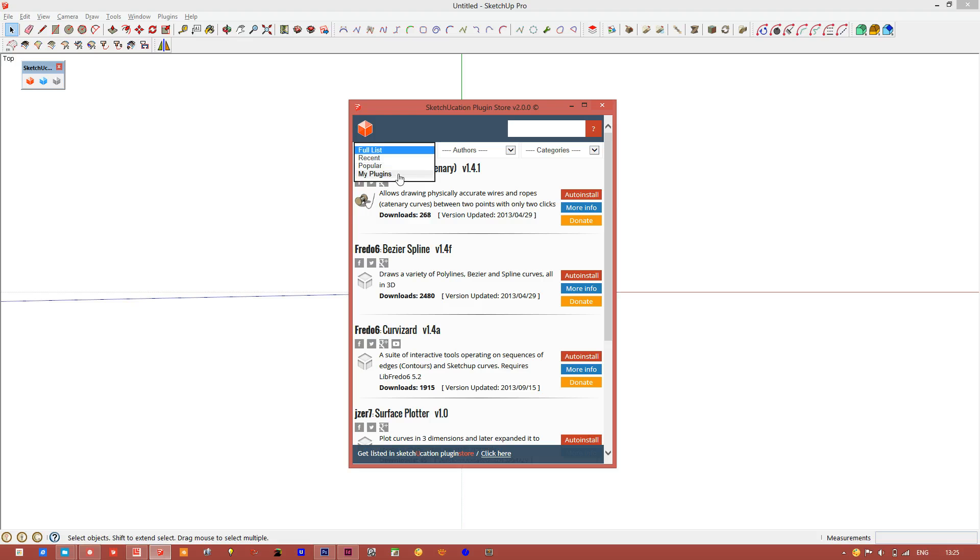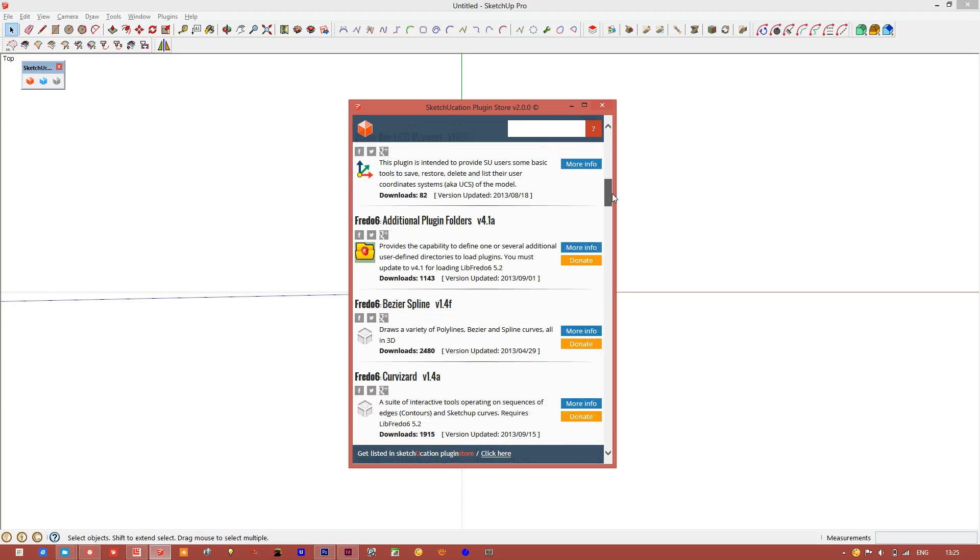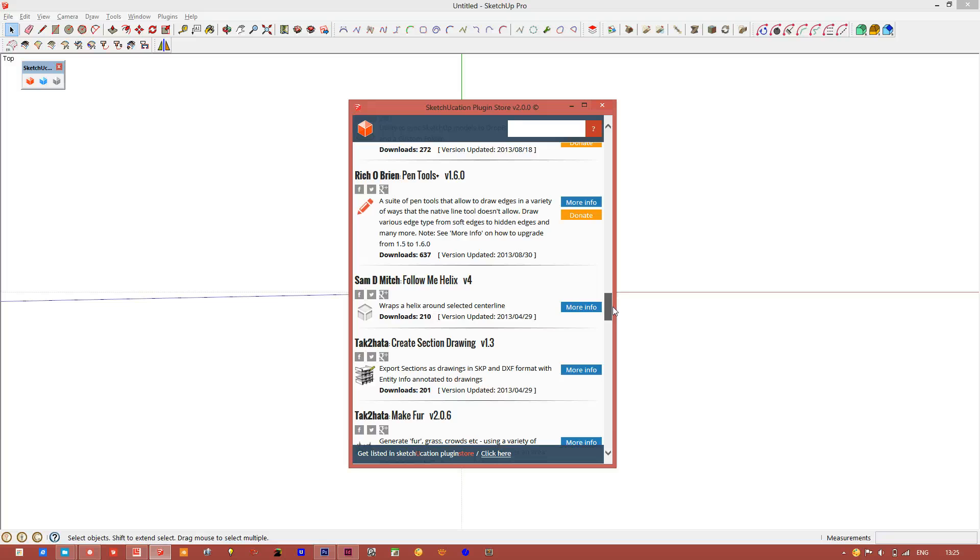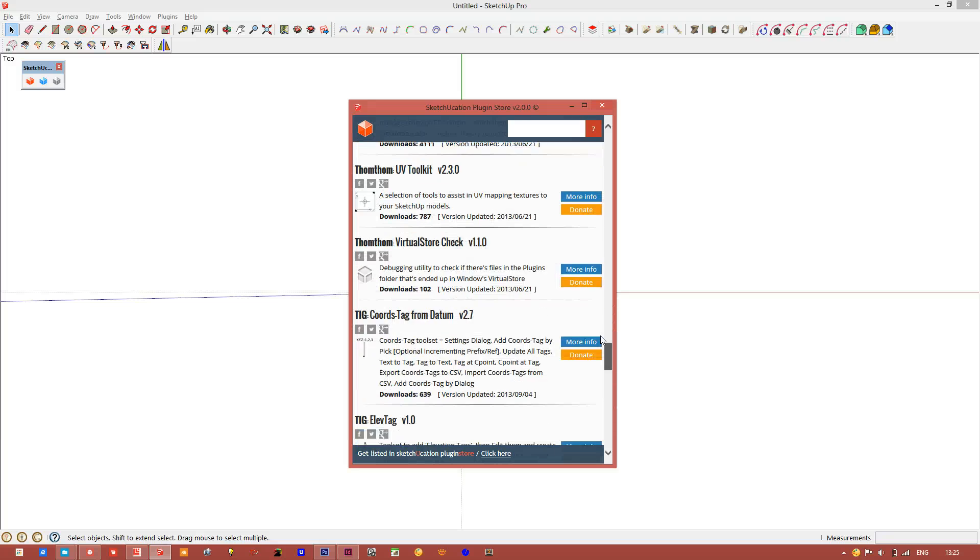In the first drop down, there is a my plugins. If you click here, it will filter the list to show you all the plugins you have downloaded from sketchication tools since last April.